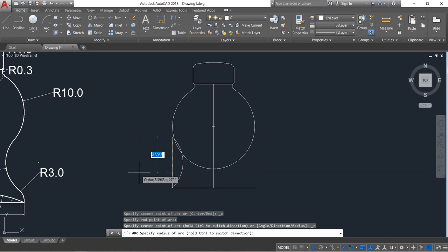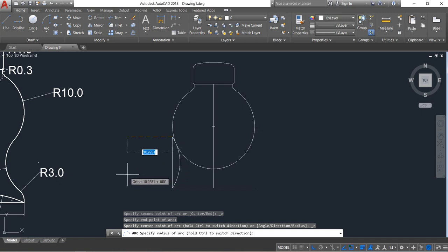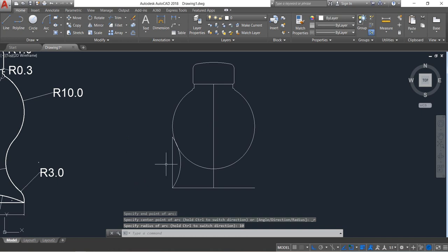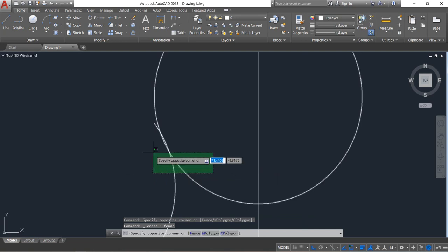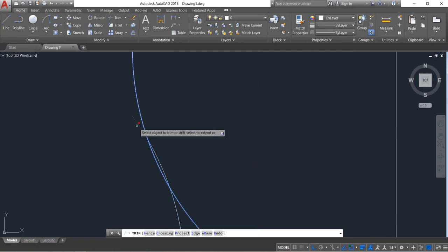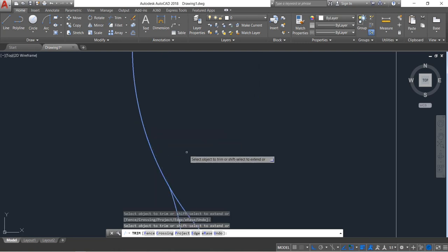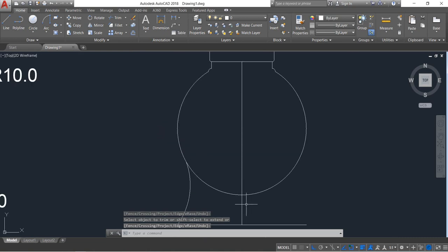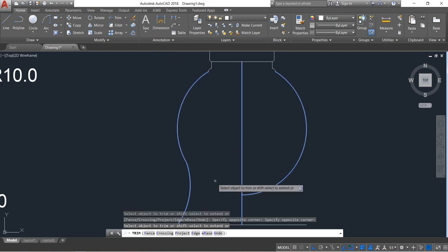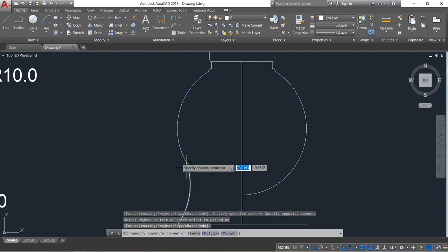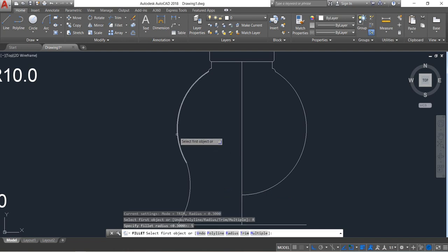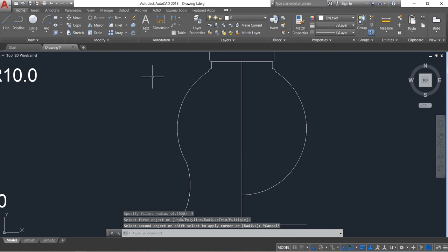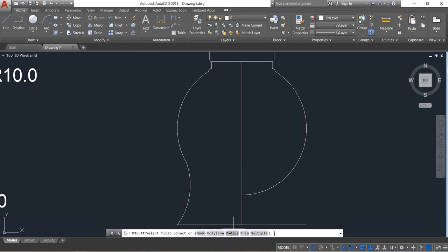Take the radius 10, enter. We can select this and select frame in this part, enter. We can also trim this part, enter. Now select this portion, select fillet — radius 5, enter, select these two. Five is more, okay.